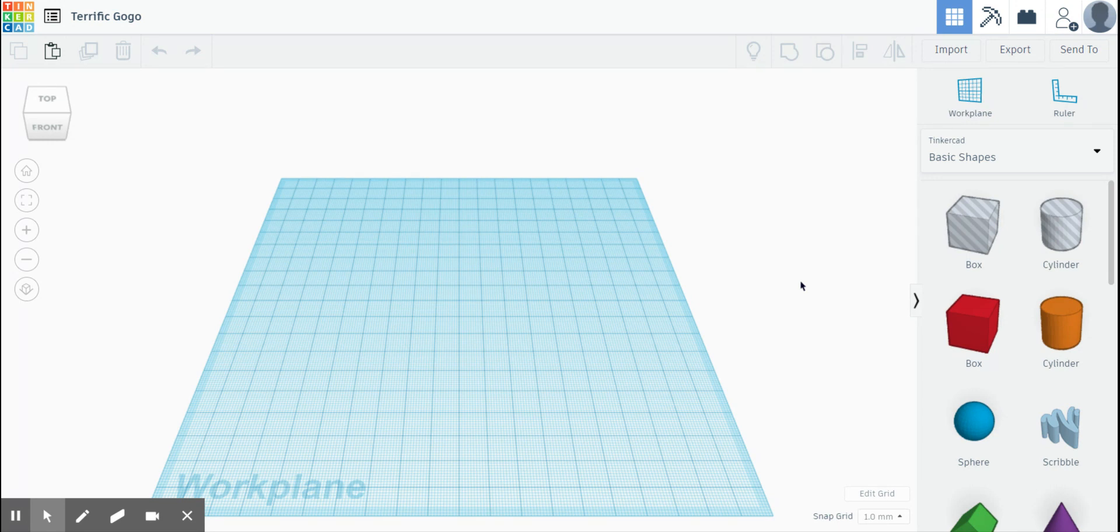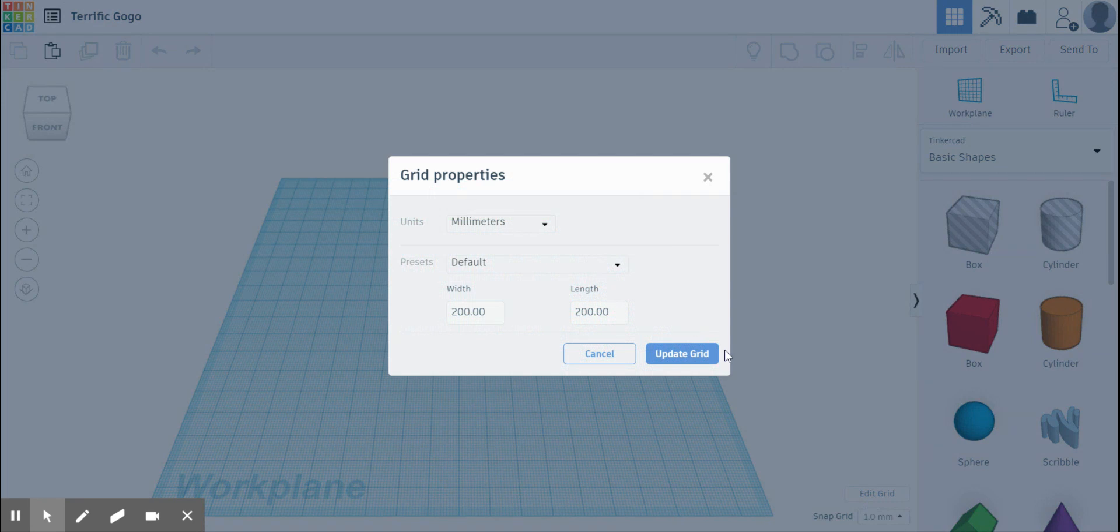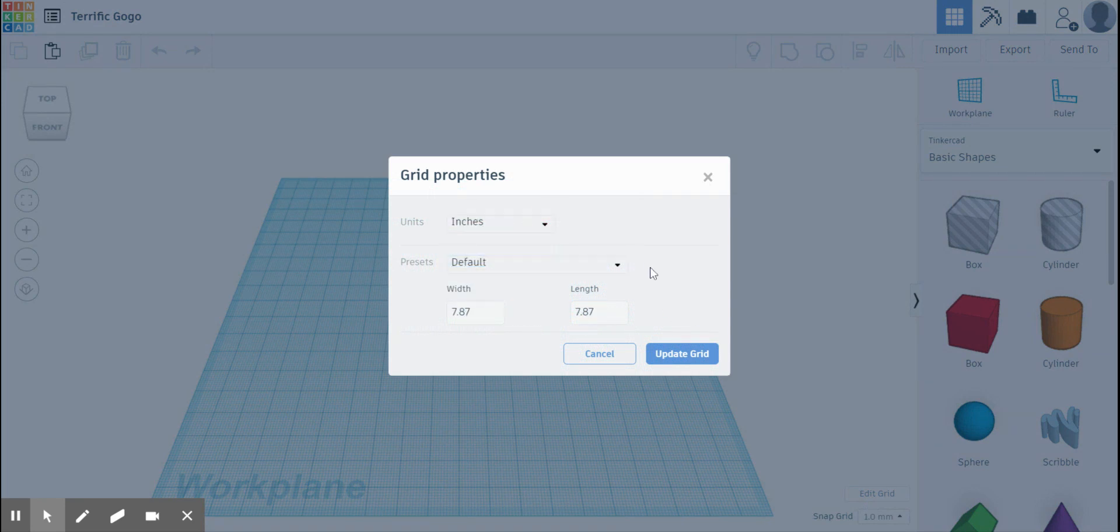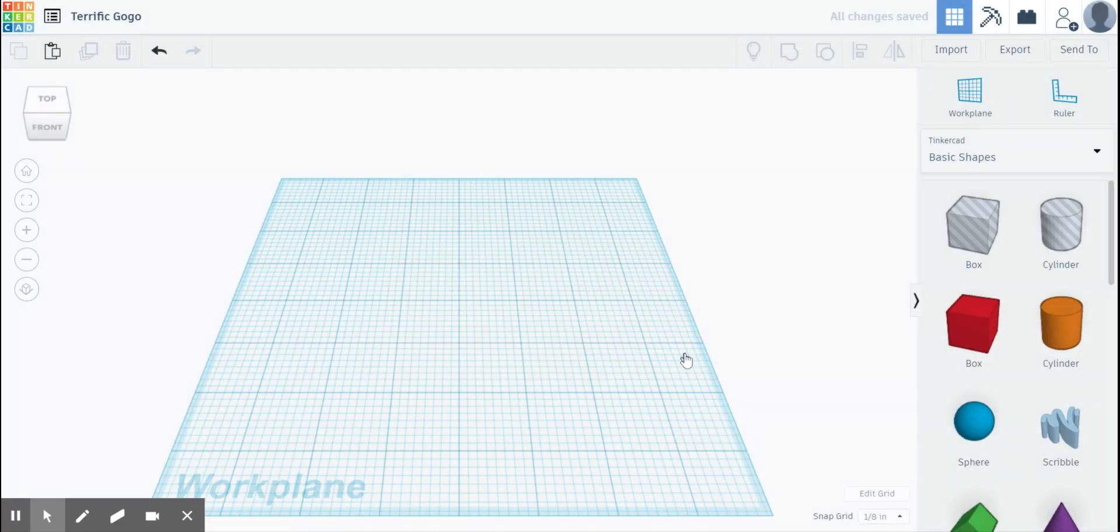First thing to do anytime I'm making something in Tinkercad is to make sure I'm making it in inches. So I go down to edit grid, I change millimeters to inches, click update grid. Now we're in inches.